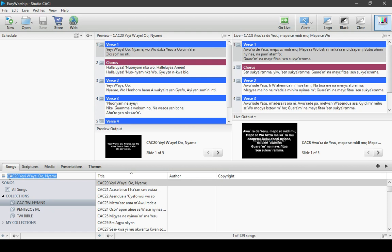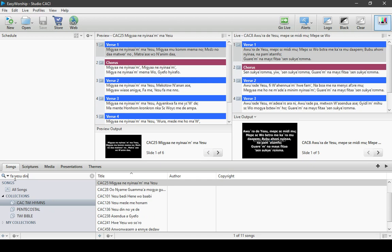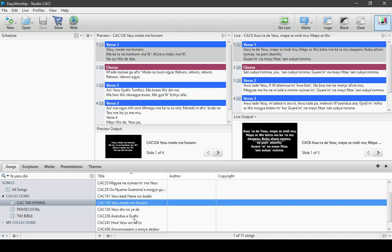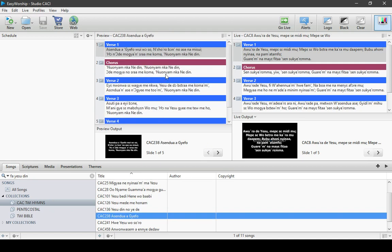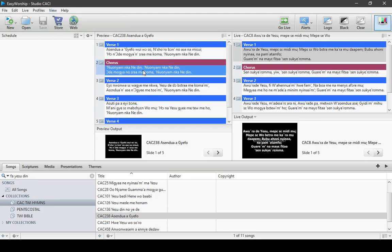Click on the search icon and make sure you search something. You search by a phrase and the title will be populated, and the verses will be loaded on the preview side. Make sure your view is always set to Preview and Live so you can preview what you want to project before sending it to the live screen. You can search by words — set the search field to Words rather than All Fields, which can delay results.